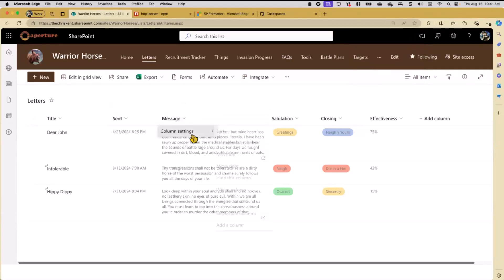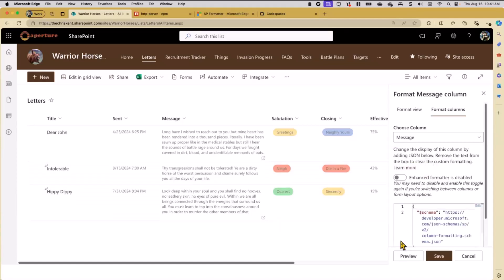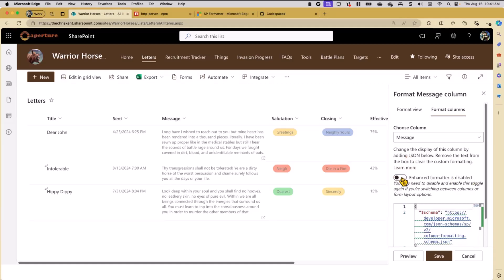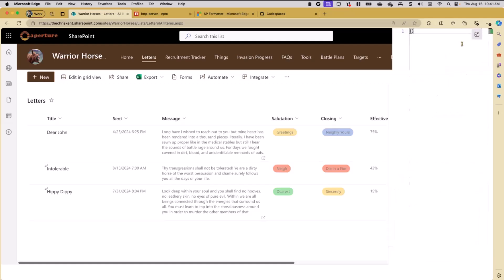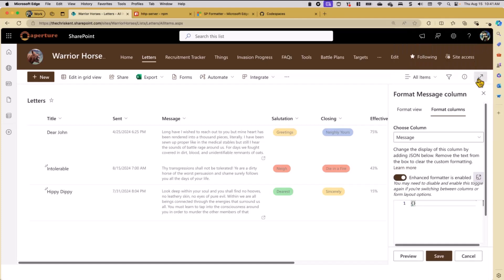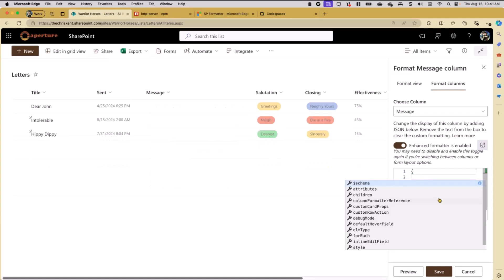What happens is I come here, click Settings, and format my column. When I go to Advanced Mode, I get this Enhanced Formatter enabled. That allows me to do a few things - I can turn it on and off, and I've got this nice area I can make a little bigger so I have even more writing room. I get this nice IntelliSense, so I can say my element type or just say a Div.